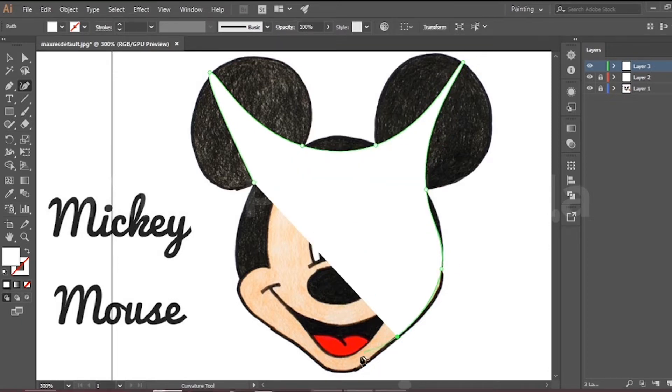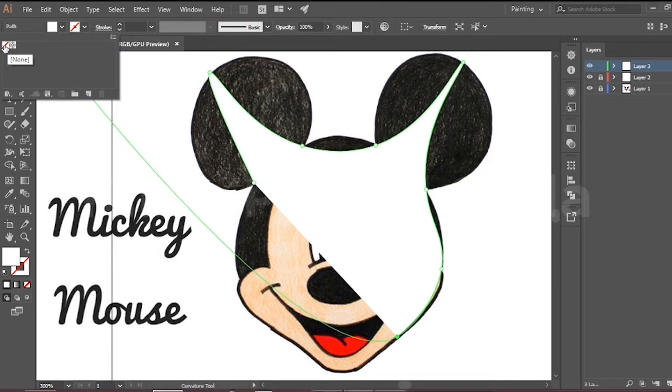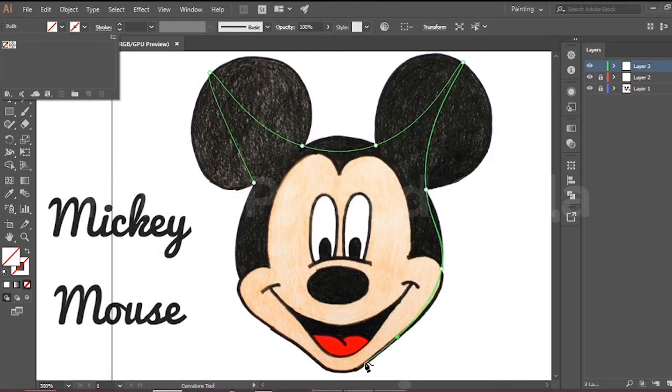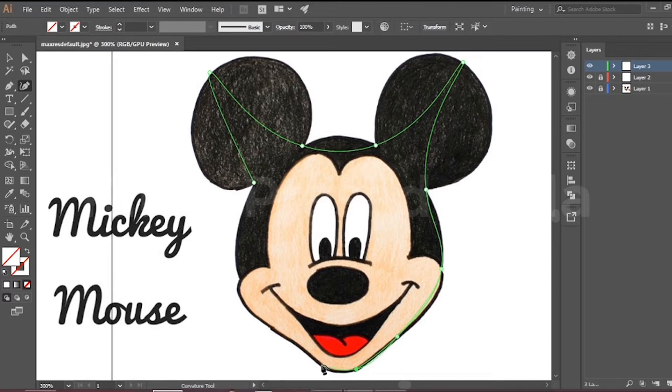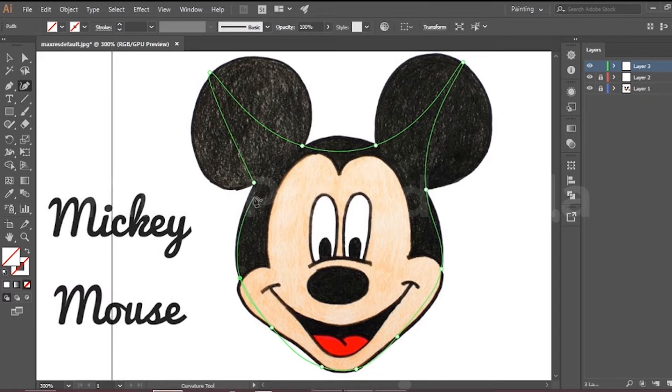If you feel fill color is a disturbance, go to the menu option and give none. Always create layer in Illustrator when we create shape. But in Photoshop, it automatically creates a shape.